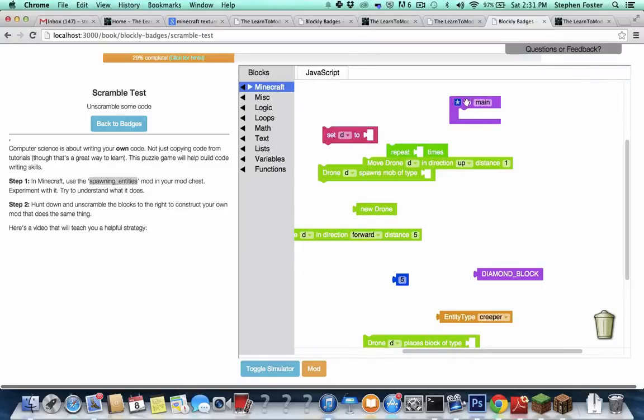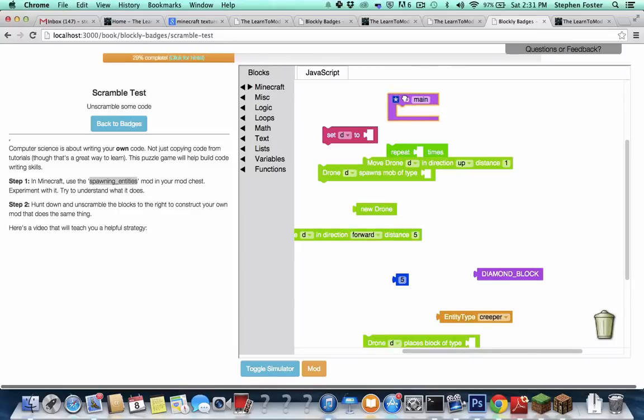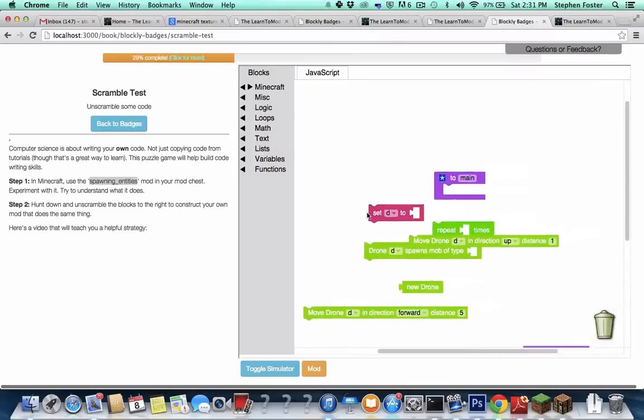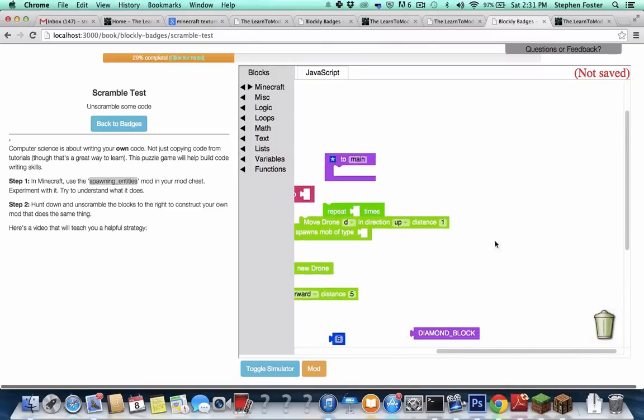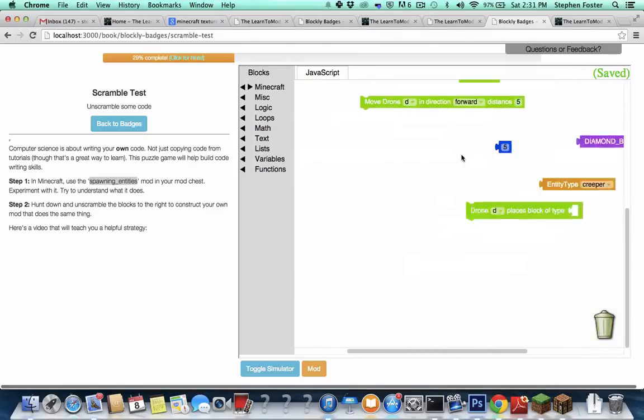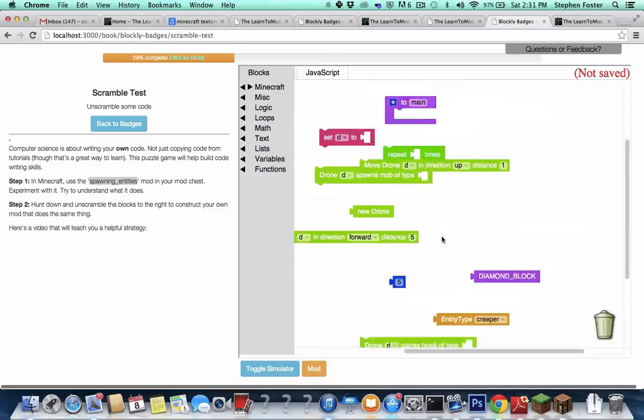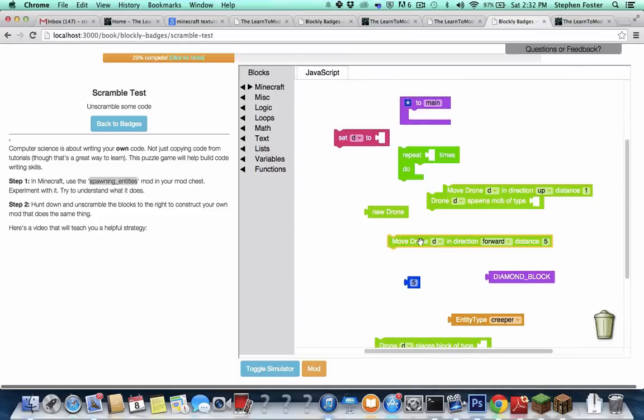So step one, find the main function, always. That would be step one if I was writing this code, as I would write the main function. So let's make sure it's there. Sometimes blocks get outside of your the window you're on. So you have to drag around and make sure that you're not missing anything. But I think we have them all. So what I like to do is unscramble it piece by piece.